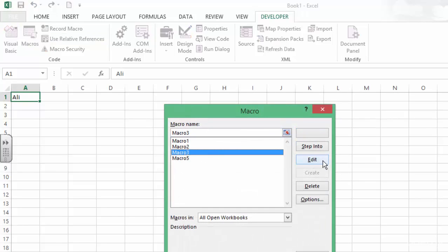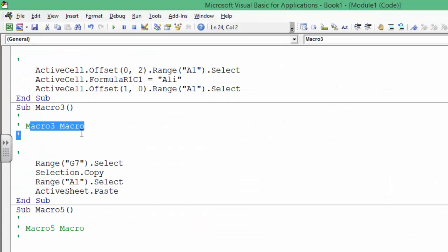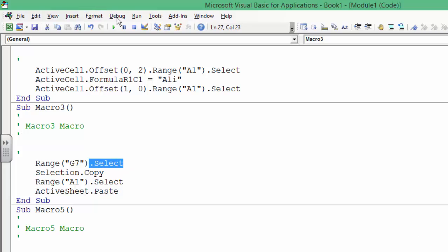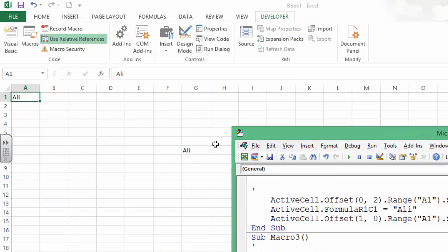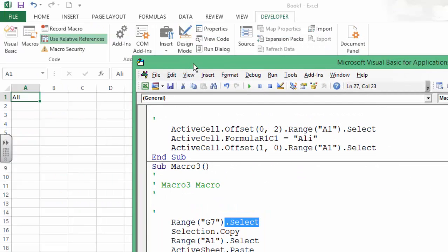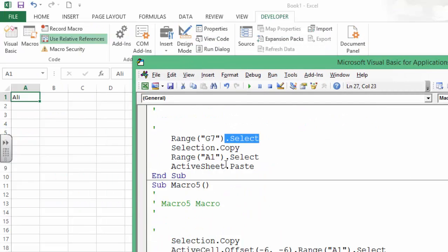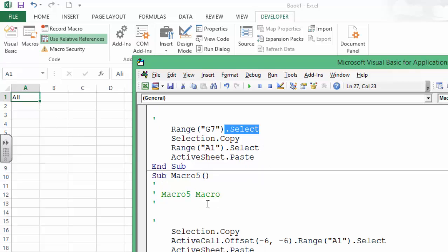I'm going to go to G7, so we are on G7. We say select G7, that would be this. Then copy the selection, go to A1, select it, and paste it.